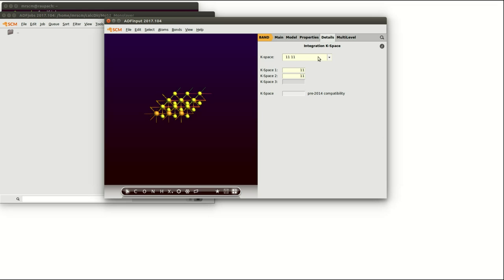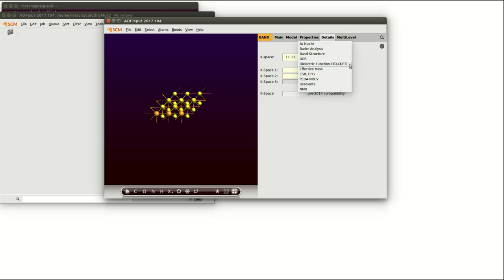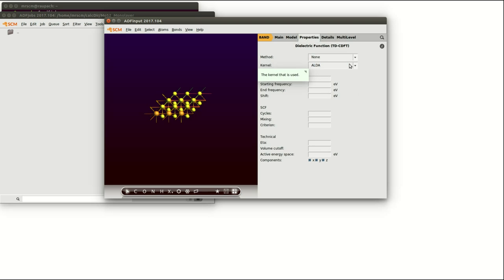Now for the interface of the dielectric function. Click on properties and dielectric function. In the upper part you see that you can choose methods. You can choose the new and the old response method.